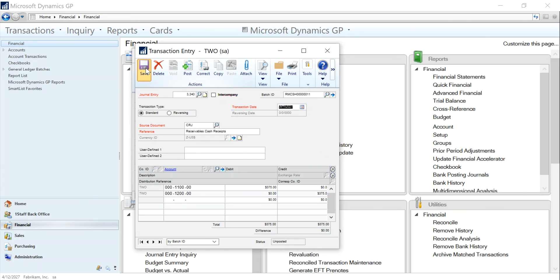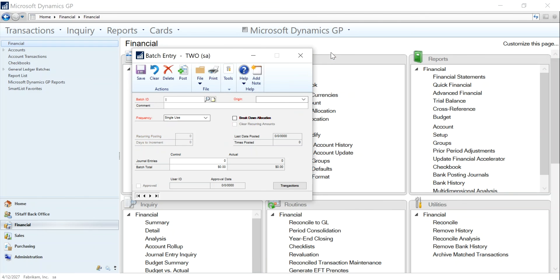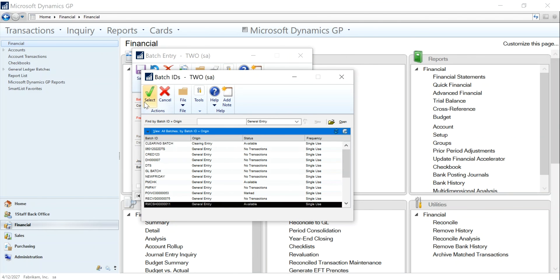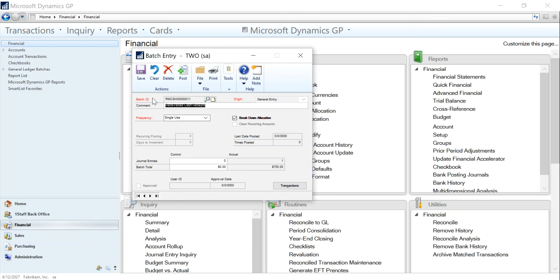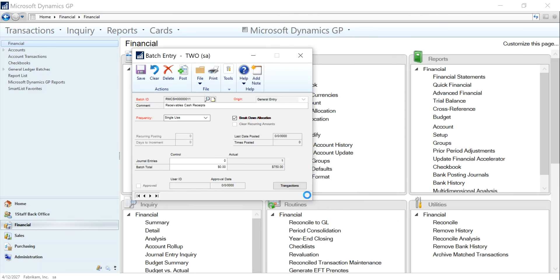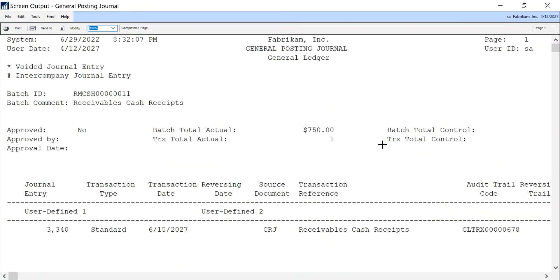I'm going to save that, pull the batch up again, and click on post. Again, send it to my screen, and you notice the error is gone.